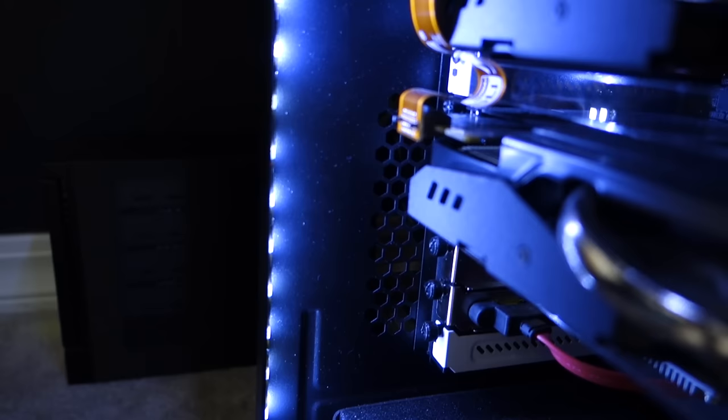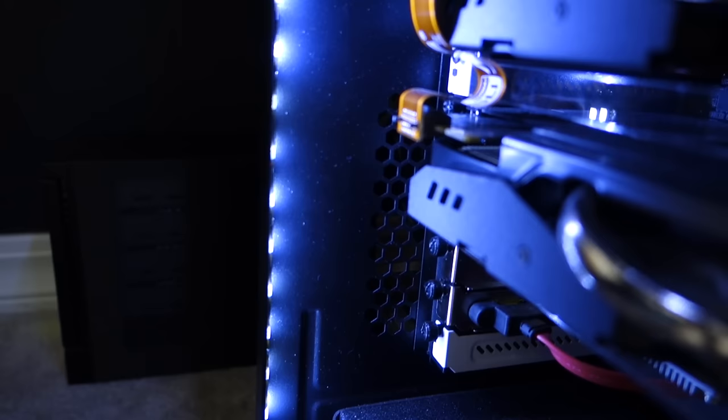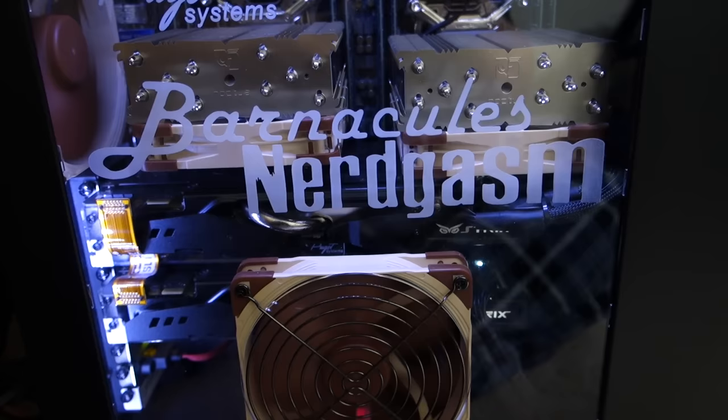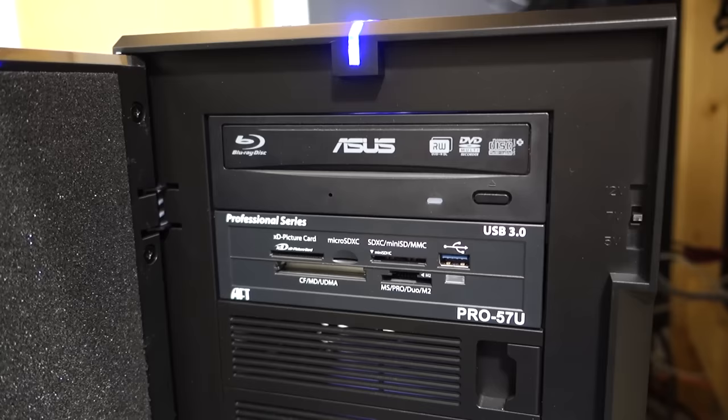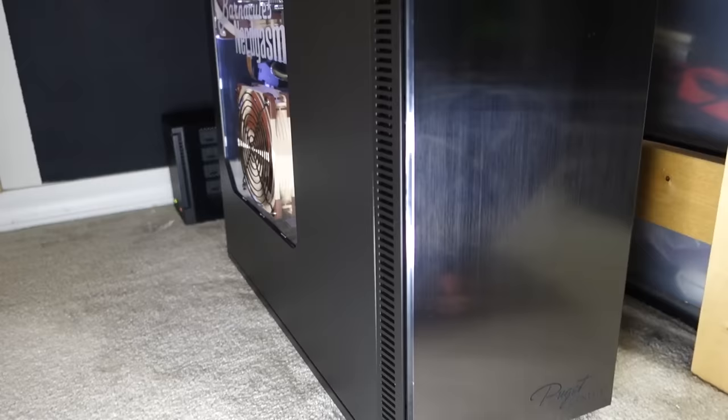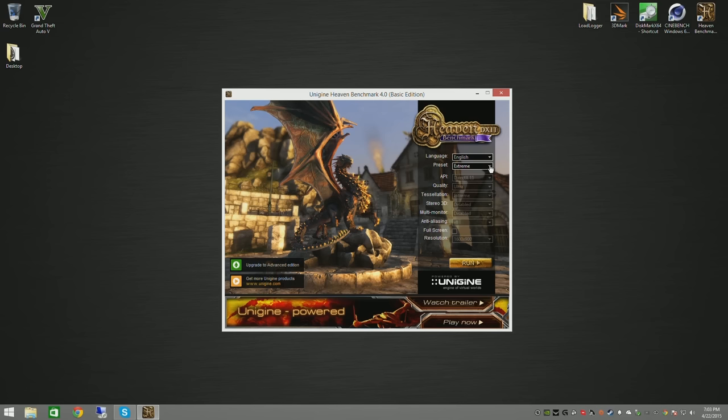Now you can't build a system like this without having some custom LED lighting. So they ran a strip up the side here and they also ran a strip along the top. And it gives you a really cool effect looking through and it really helps to illuminate that custom laser etched logo. Since I use this machine primarily for making videos like this, they included a USB 3.0 multi card reader and a Blu-ray drive. And it might sound cheesy but one of my favorite things about this computer is the custom laser etching on the front panel and on the side. Because it just gives it that personalized touch and I smile every time I look at it.